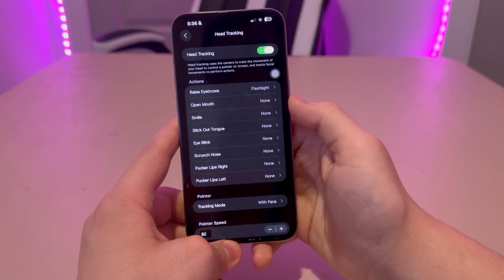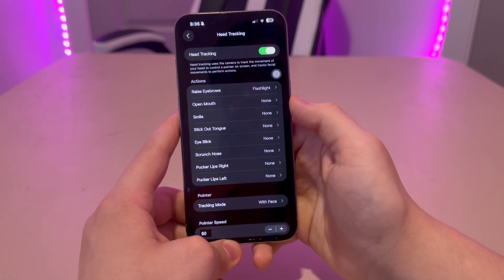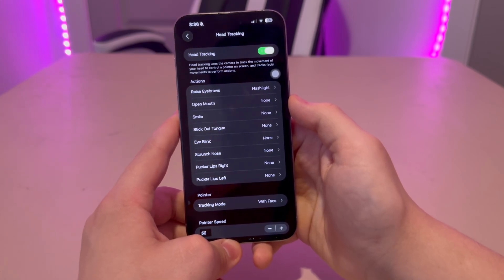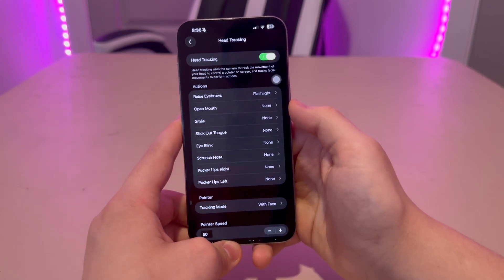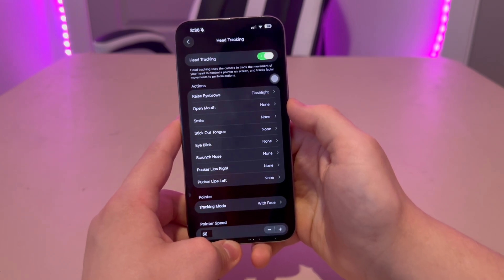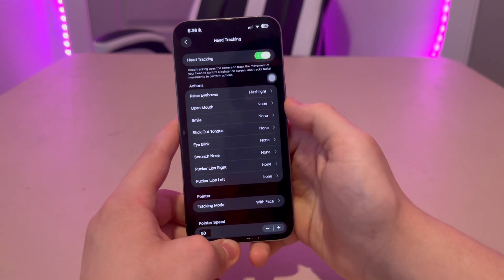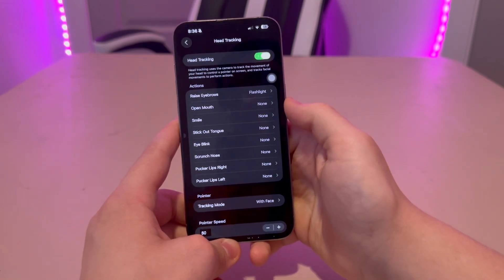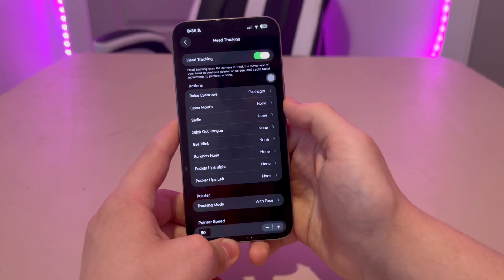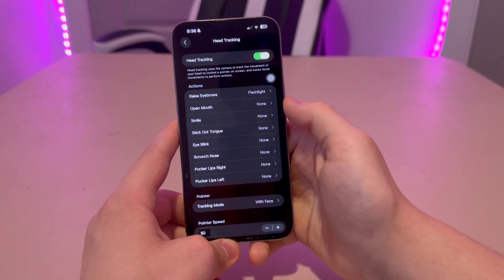But since this is a beta, it still has some issues — it's a little glitchy and buggy where it won't respond every time. You do need a good amount of lighting for it to see your face actions, and that's totally normal.